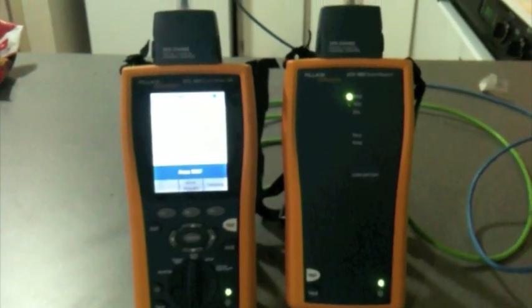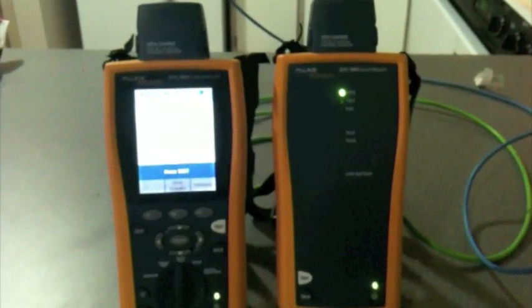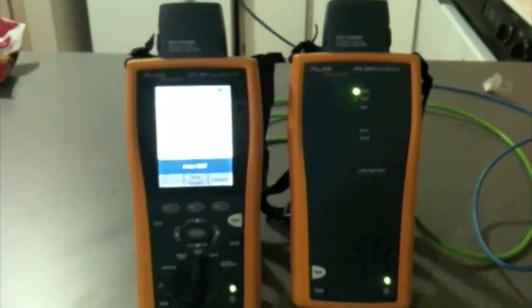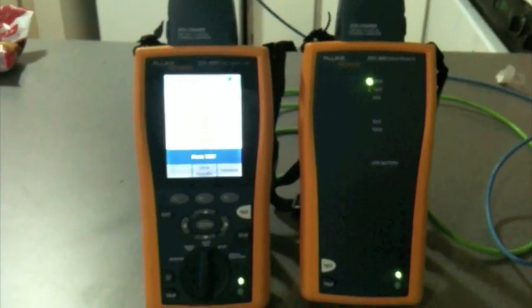As you can see, the CAT6 obviously passes a little bit better. It carries a better signal. It's bigger wire inside. Also, physically, it is a bigger wire.